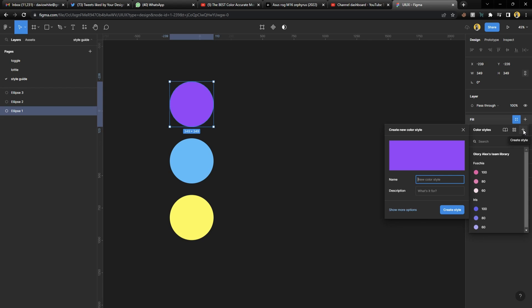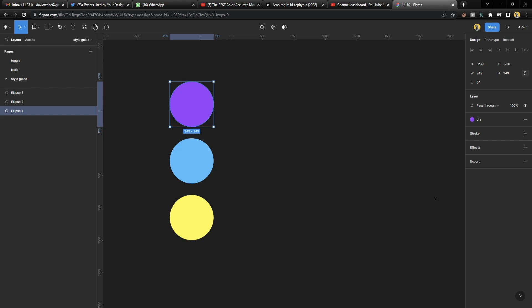I'm going to show you how to do this in two ways: you can create a style, and you can create a style collection. To create a style, all you need to do is name what the color will be used for. Let's say this color will be used for CTA — type in 'CTA.' That way you always remember this color is for CTA, and anyone collaborating on the project will know to use it and maintain consistency. In the description field, you can type something like 'use for buttons,' then click Create Style.